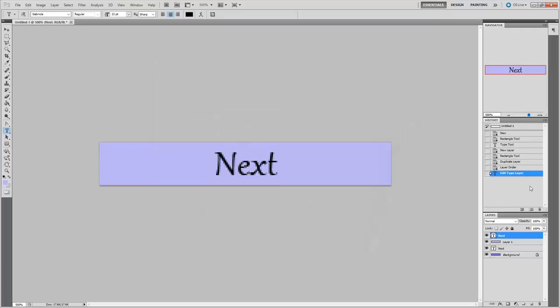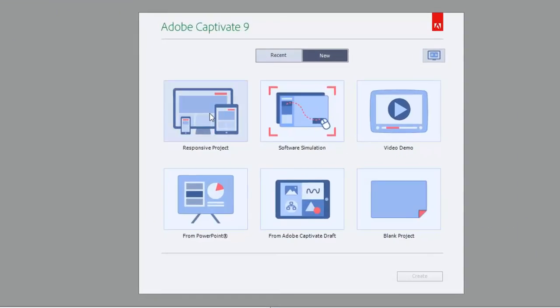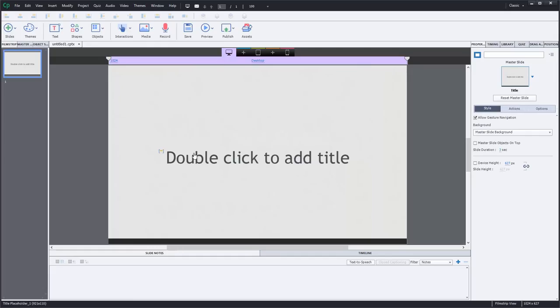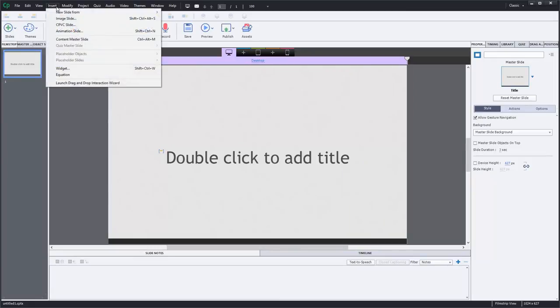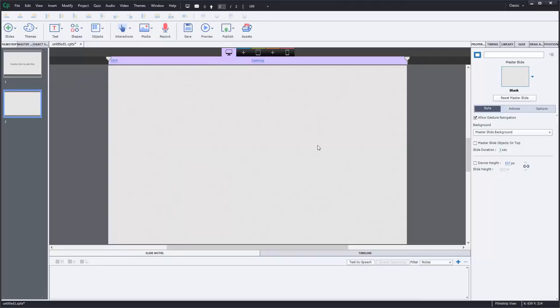So let's bring up Adobe Captivate. And we're going to create a new responsive project. Pretty straightforward. So I'm just going to insert a blank slide because I don't need anything on it.